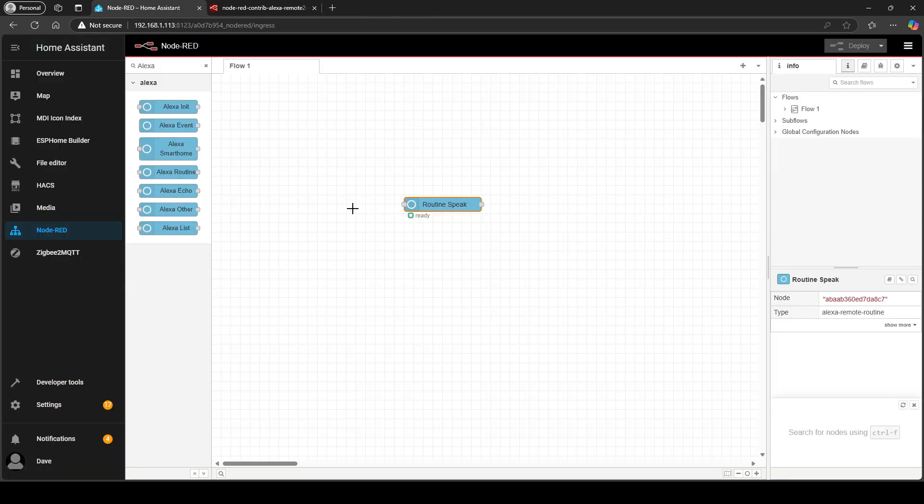And then sign in and this is what you want to see. It's now showing Alexa cookies successfully retrieved which is exactly what you want so you can close that tab and now it says ready.